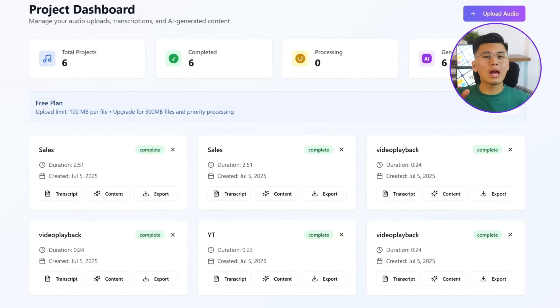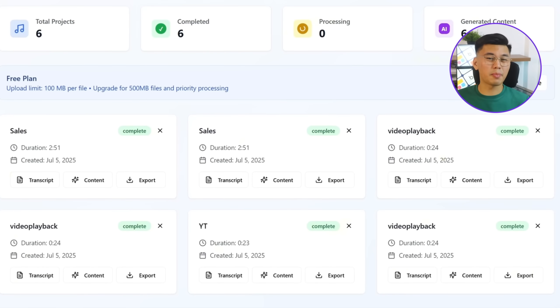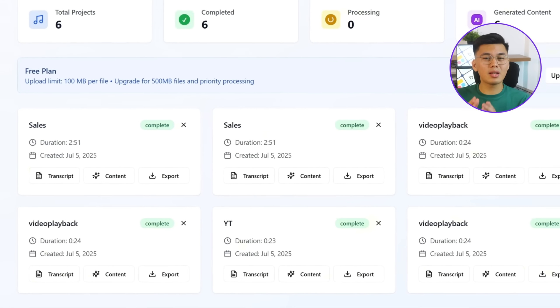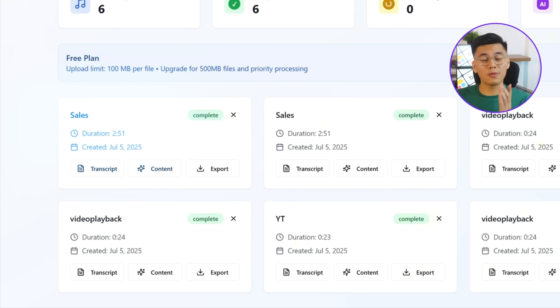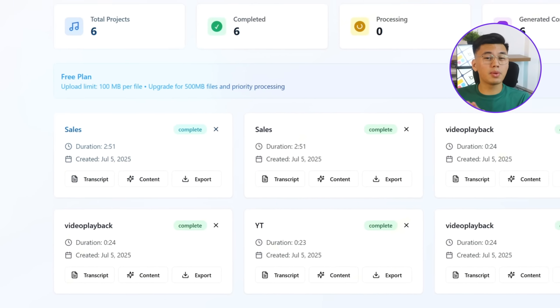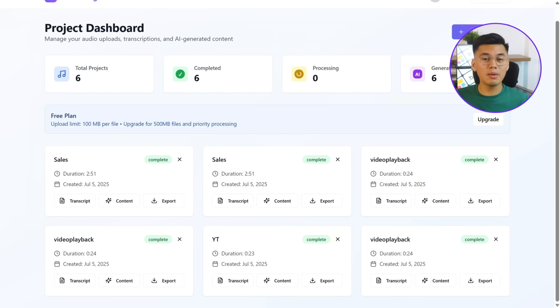We're almost done building the app, and right now, we're just making sure the core experience is reliable enough. As you can see here, every uploaded audio project in the Project Dashboard automatically displays the correct title, duration, and upload date as soon as the file is processed. Everything updates in real time, making it easy to scan through your uploads and jump back into any project when needed.